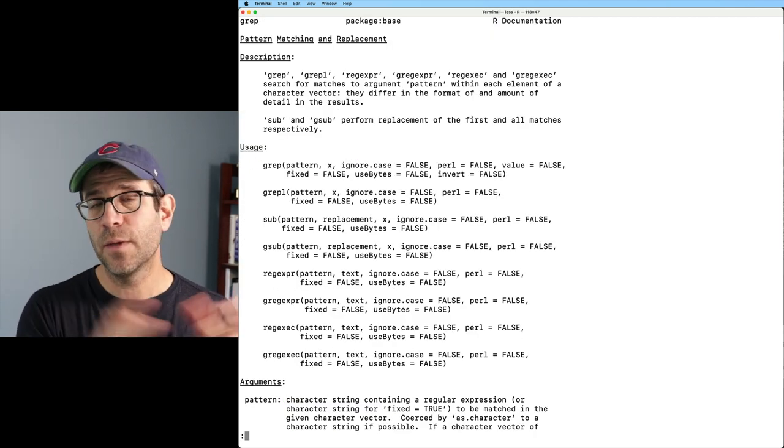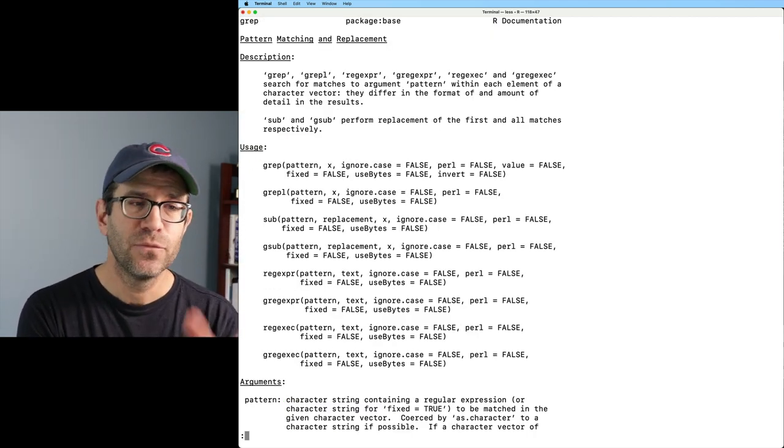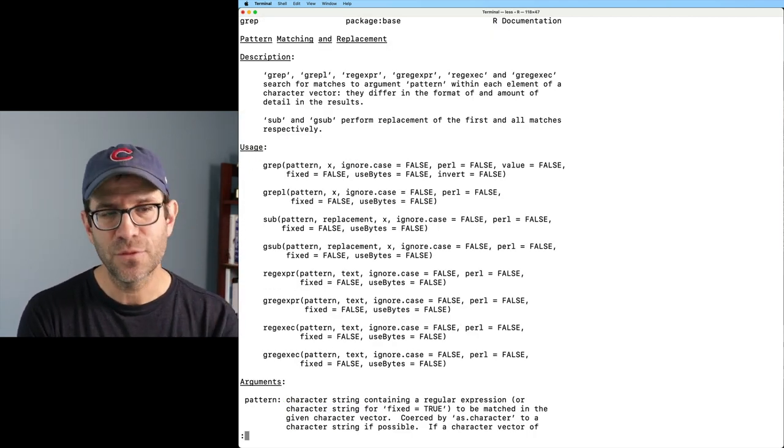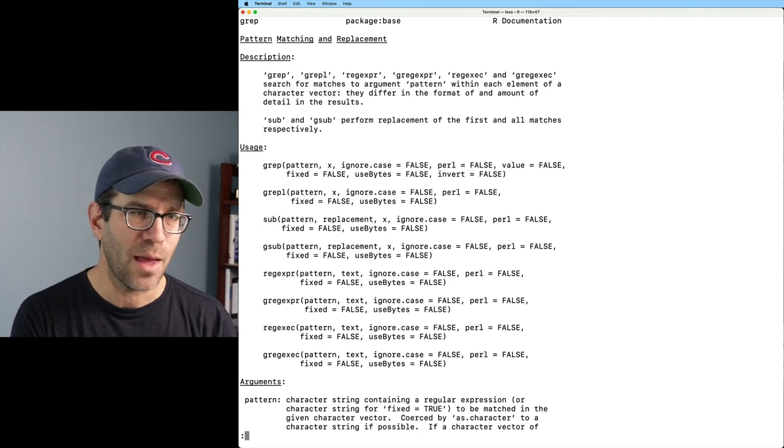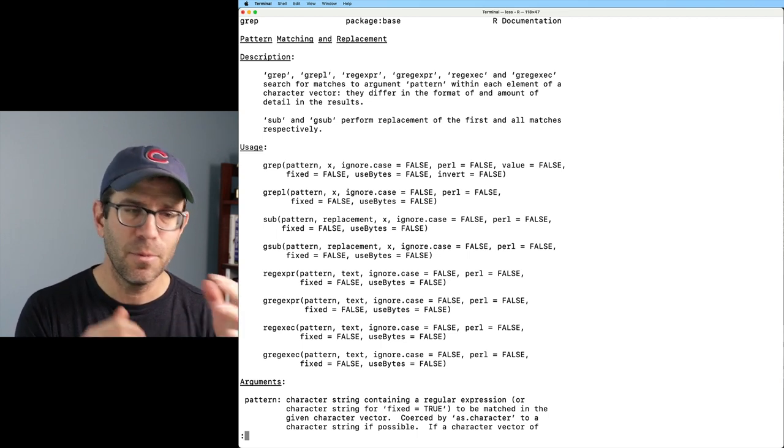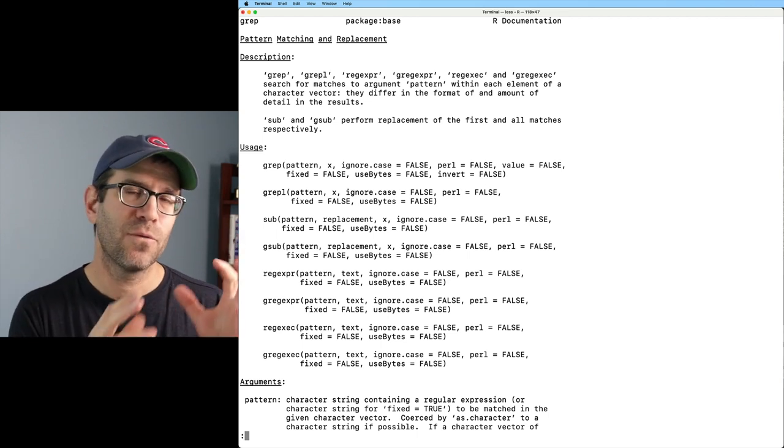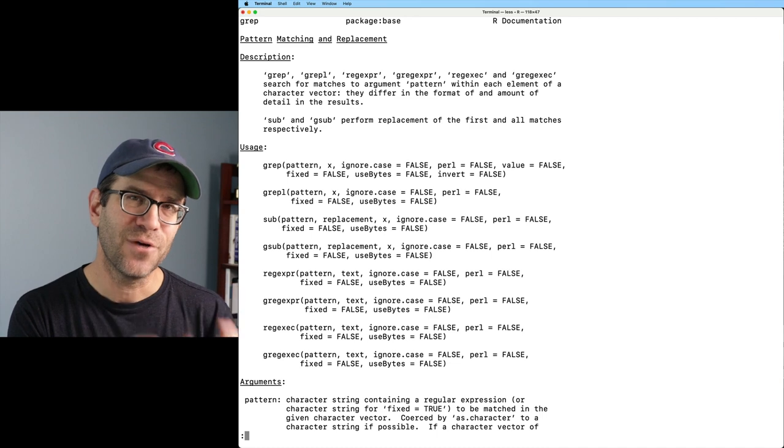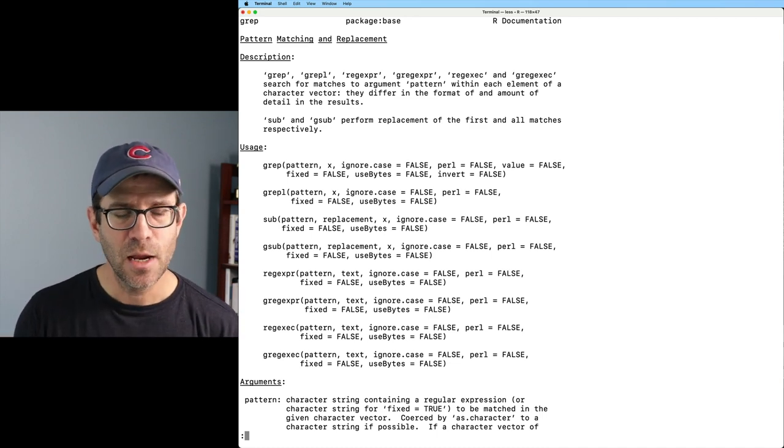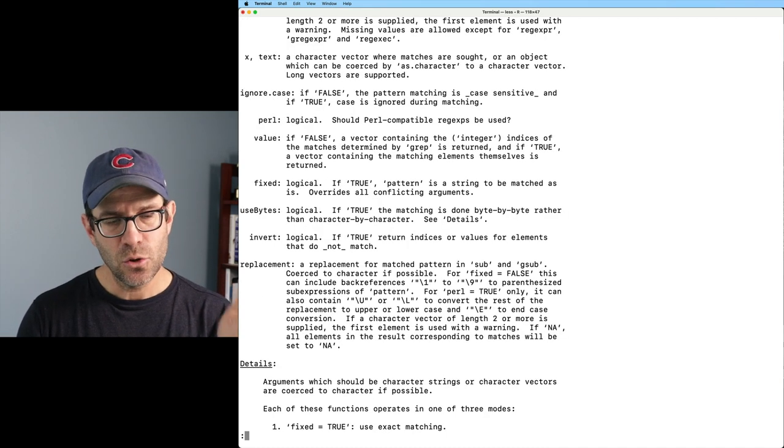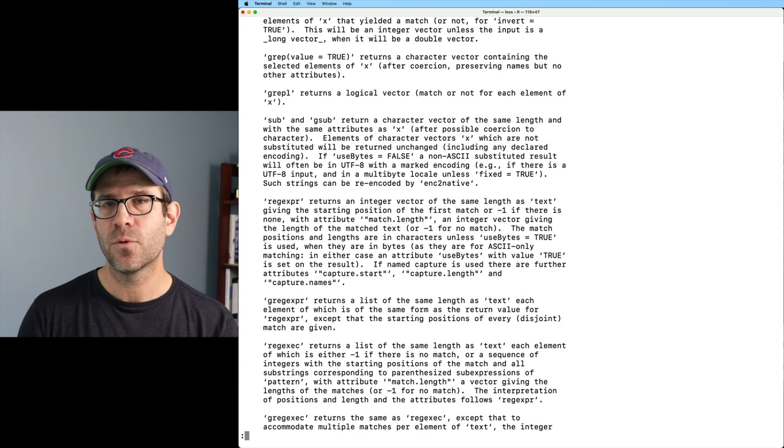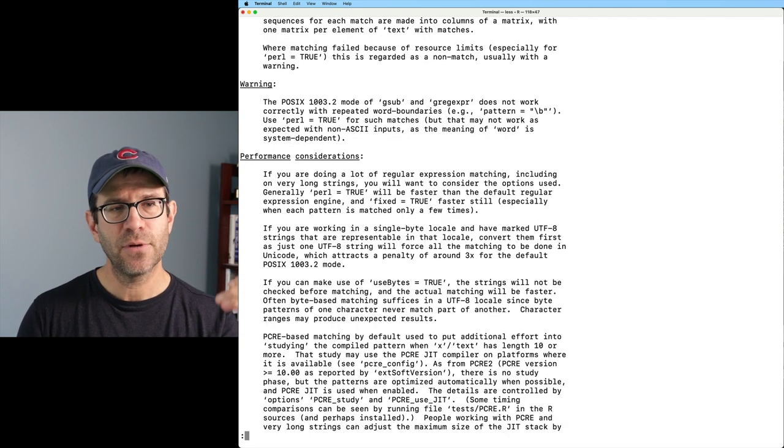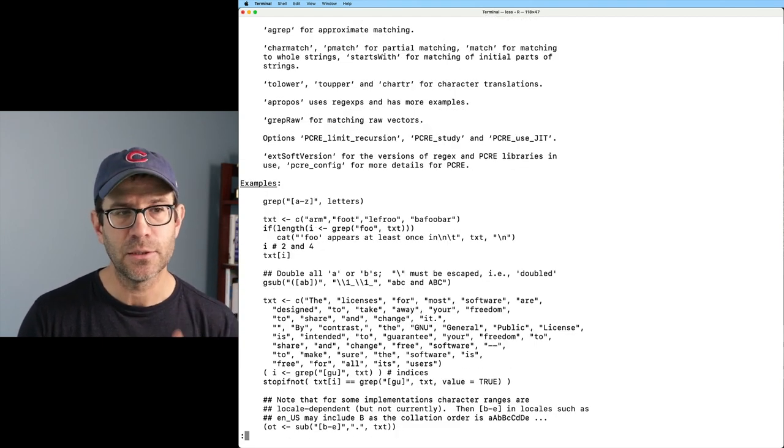Then this is going to give me a help page for all of the things related to gsub, grep, grapple sub. These are base R versions of functions from the stringr package, right? And so you can hit the space bar to kind of tab through different elements of this help page, right?